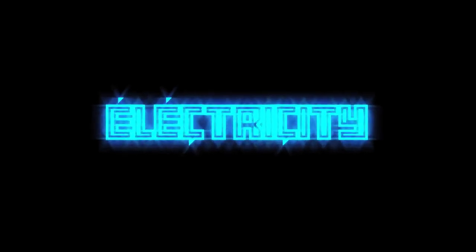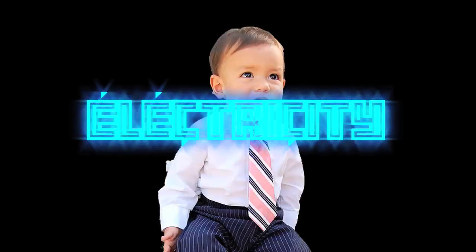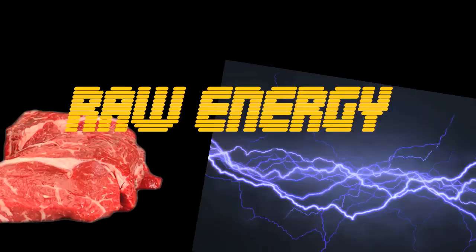Electricity, bitches. Electricity is raw energy.